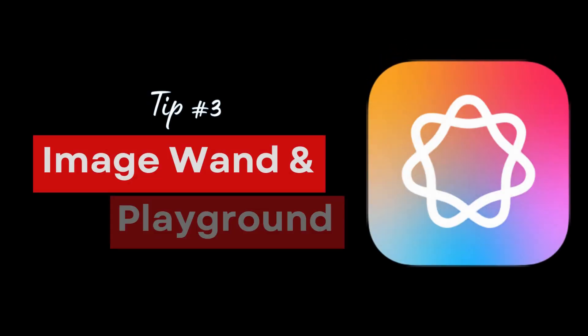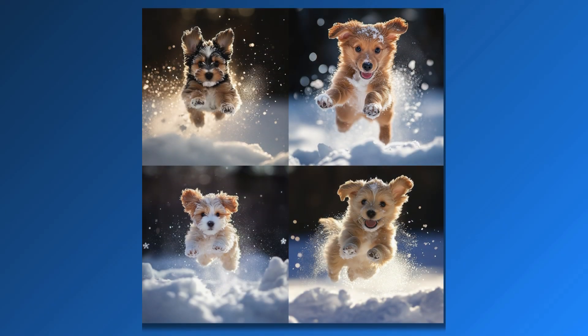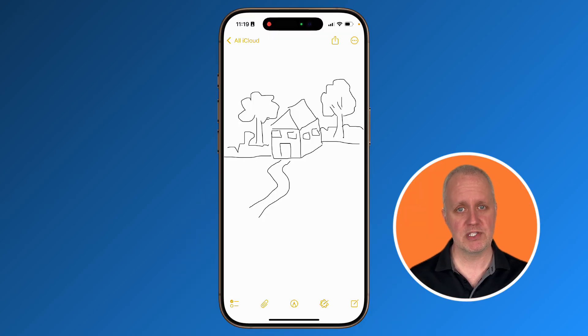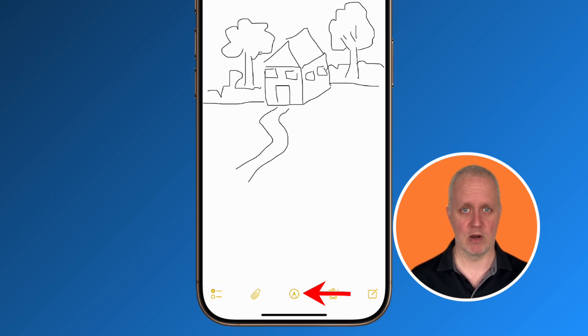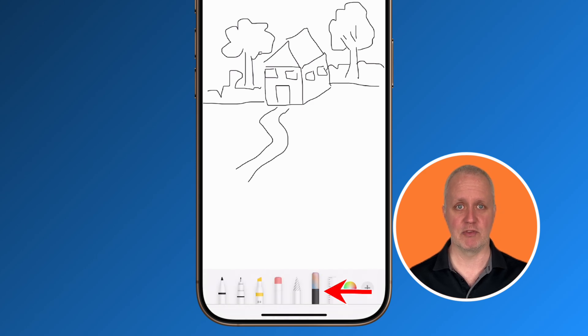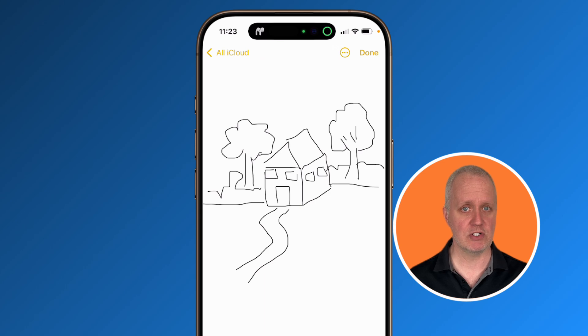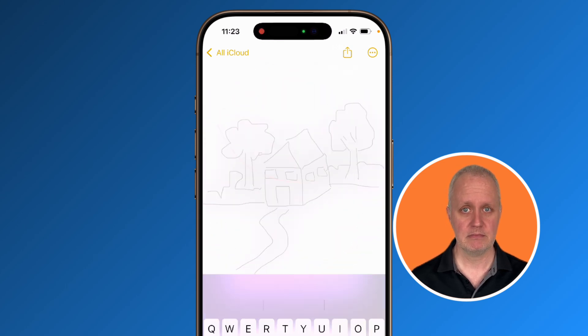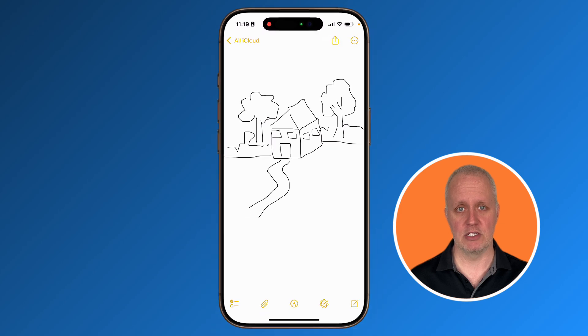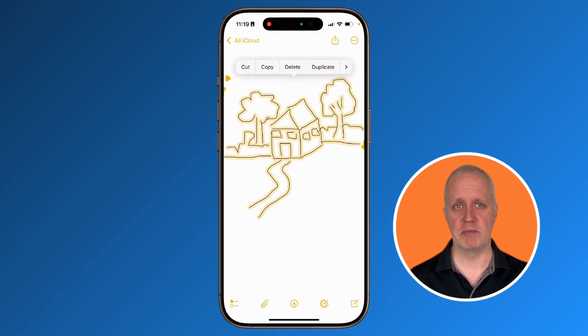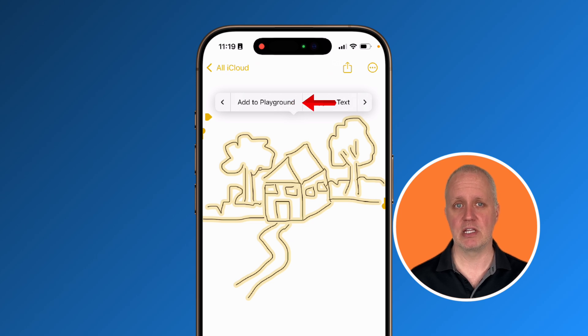Another exciting new feature in iOS 18.2 is the Image Wand tool — it's a sketch tool on steroids. Keep in mind this is not a photorealistic AI tool; it's not going to replace Midjourney. But with the Image Wand, you can create sketches, animations, and illustrations right in the Notes app. In this note, I drew a small house with bushes and trees. There are two ways to activate the Image Wand: I can tap the pen in the toolbar and then tap the wand, draw a circle around the sketch, and it will open the Playground. The other way is to tap and hold the sketch so the whole image is selected, then from the menu choose Add to Playground.